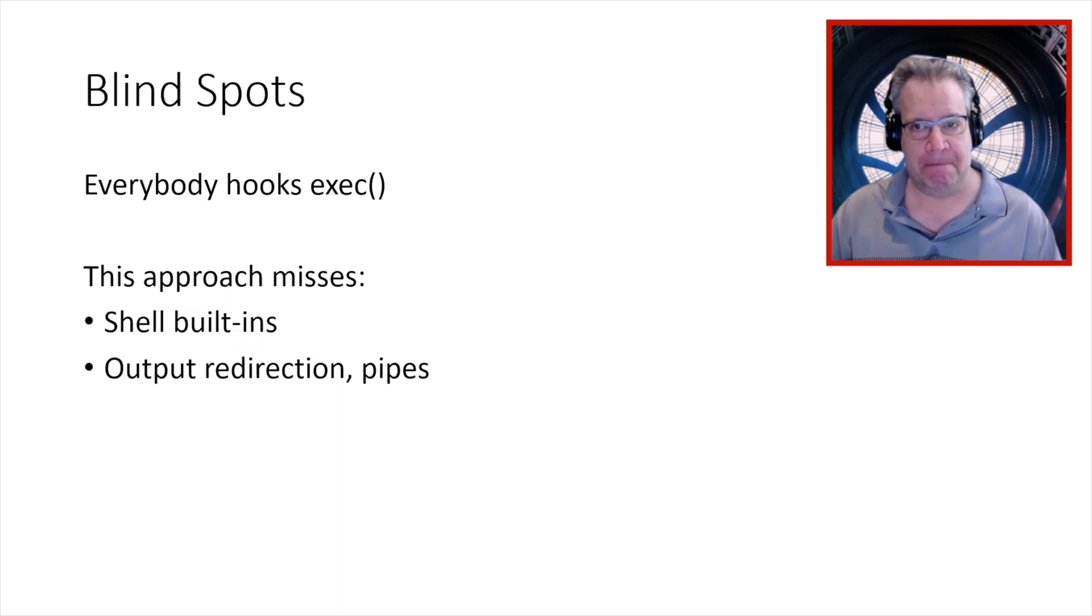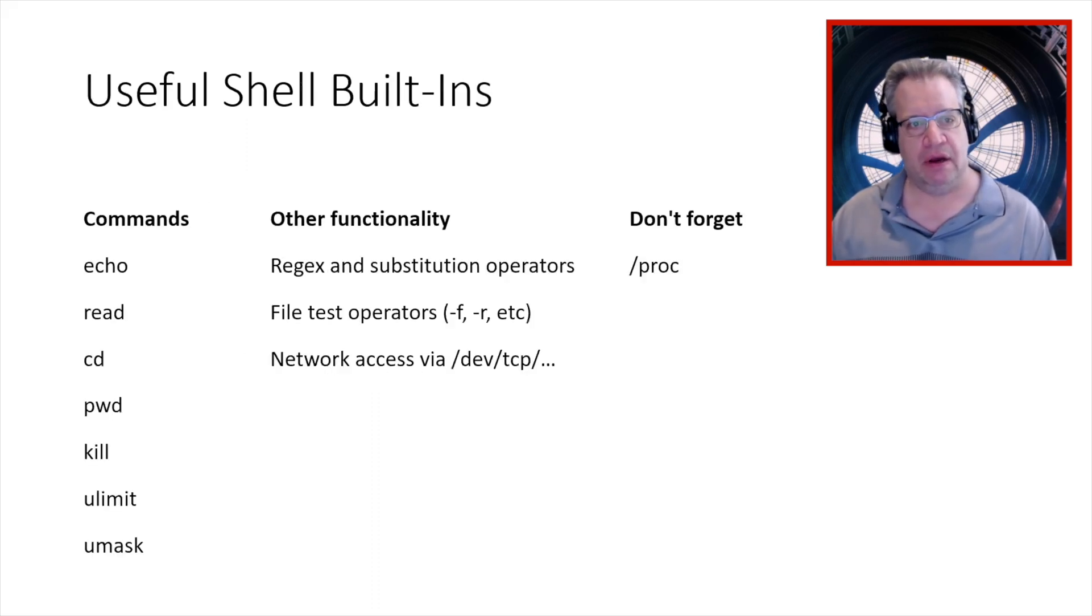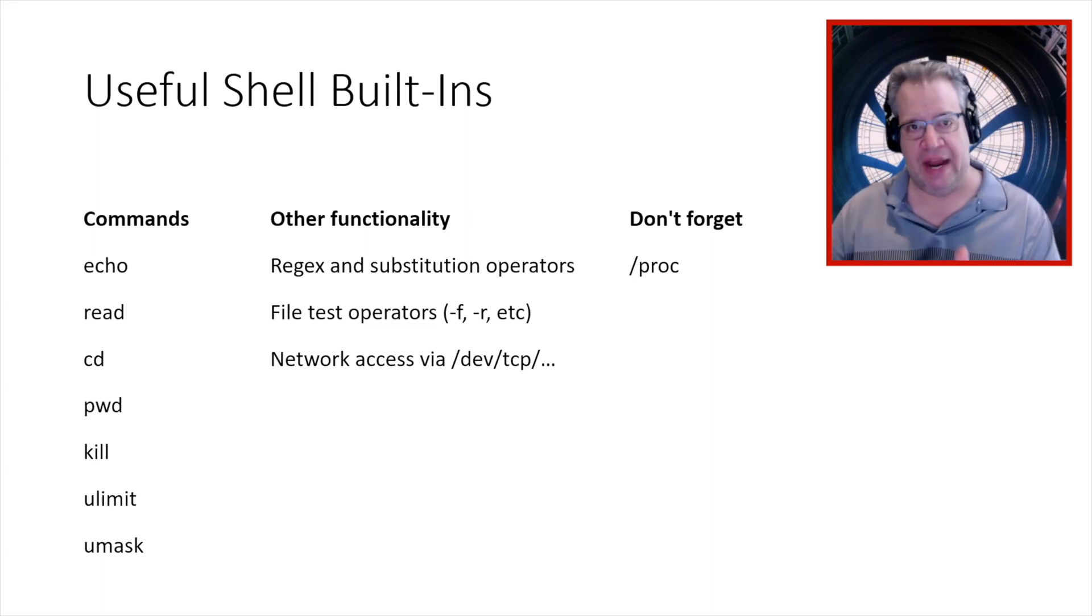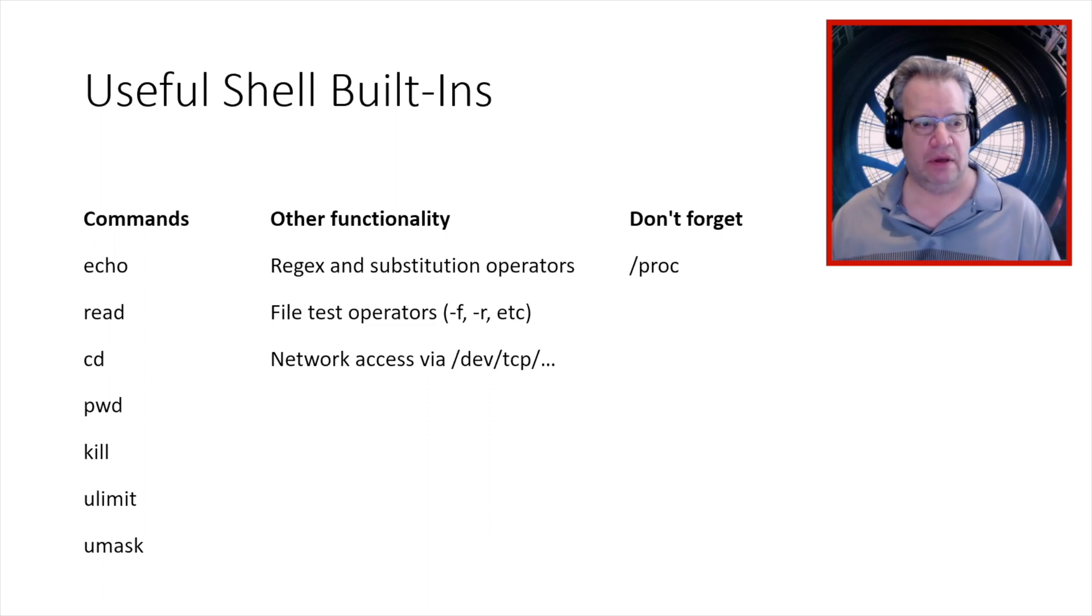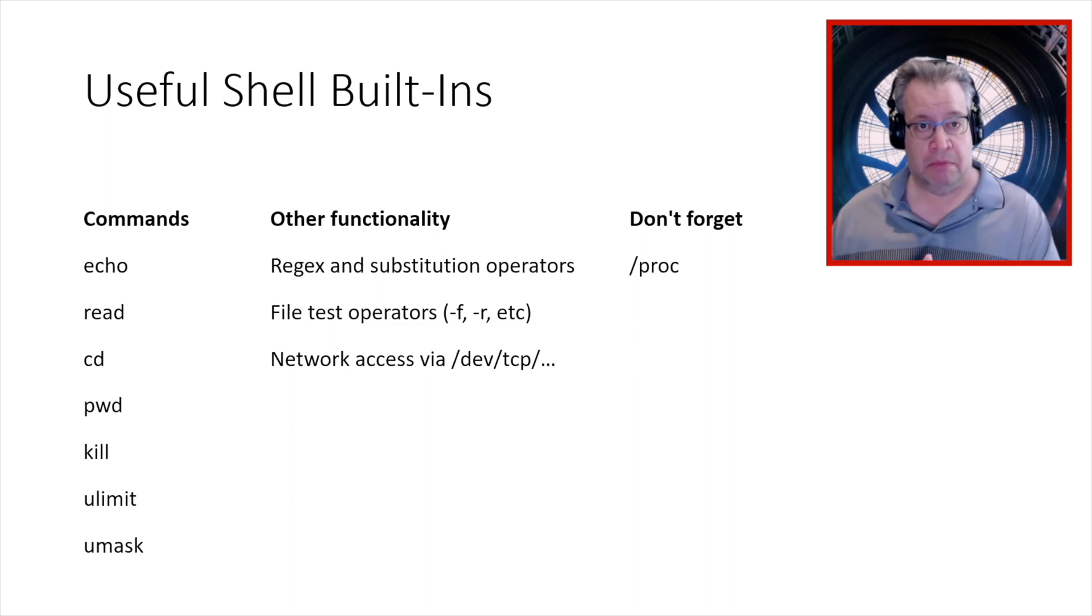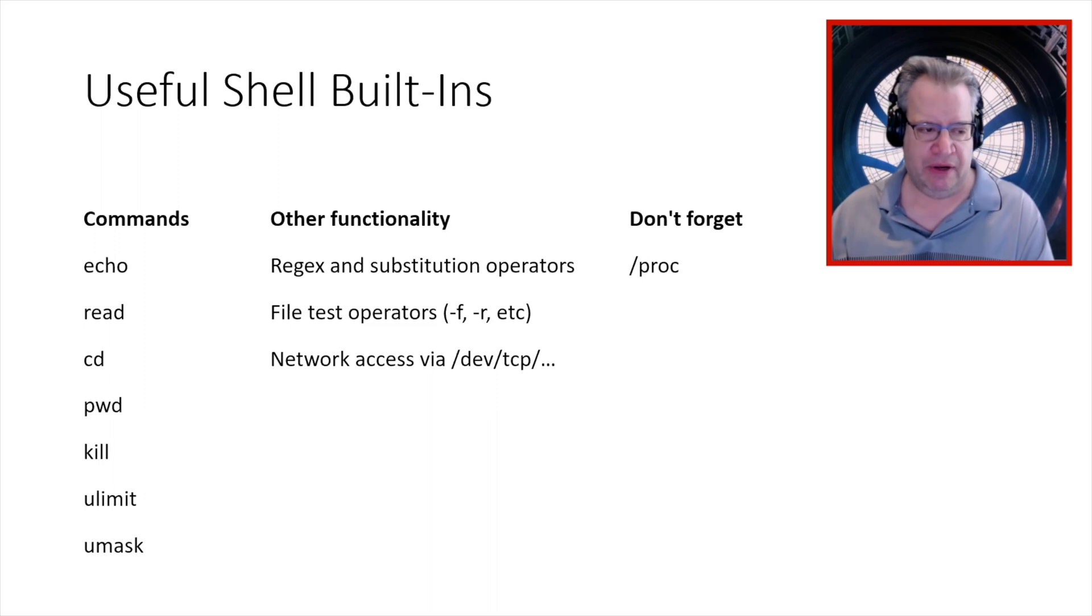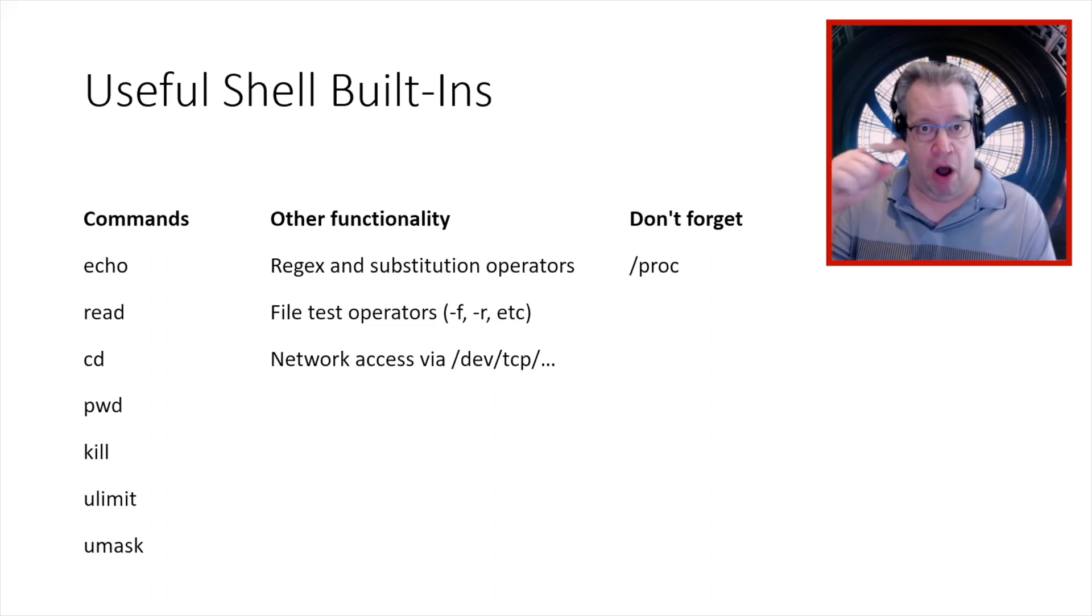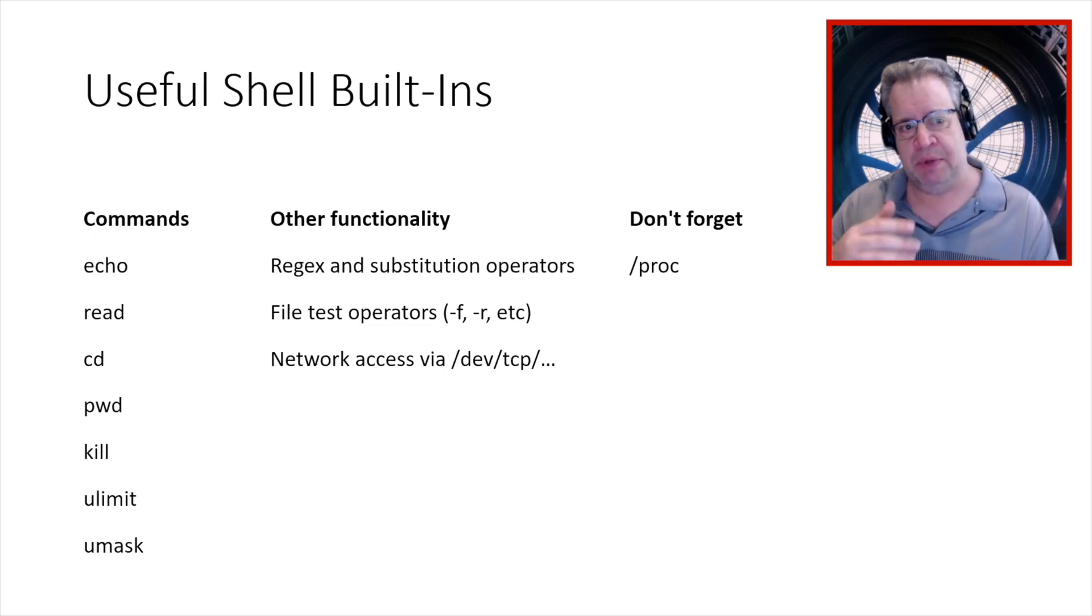Now we can infer that from various other information, but you as the analyst have to kind of add that connective tissue. And then I was thinking about, okay, so what are the functionality that we have in the shell that won't necessarily show up when we do a hook on exec. And so, you've got echo for printing things out. You've got read for reading lines from a file. You can change directories. You can print the current directory you're in. Kill is actually built into most modern shells. You don't need to run an external kill program to send signals to tasks. You've also got ulimit and umask, which are not so useful at least for purposes of this argument.